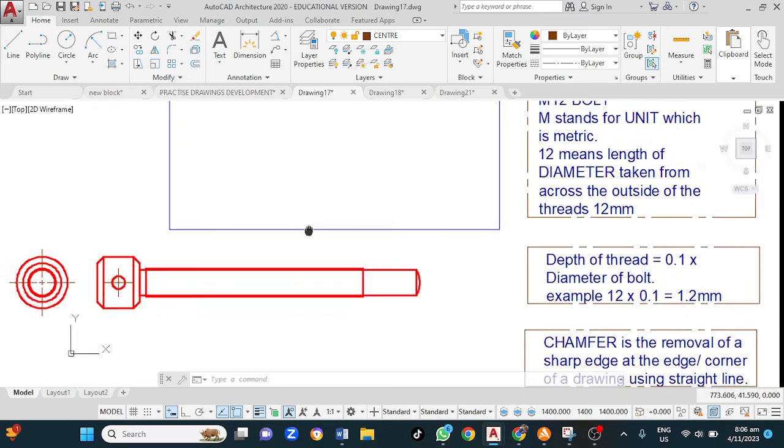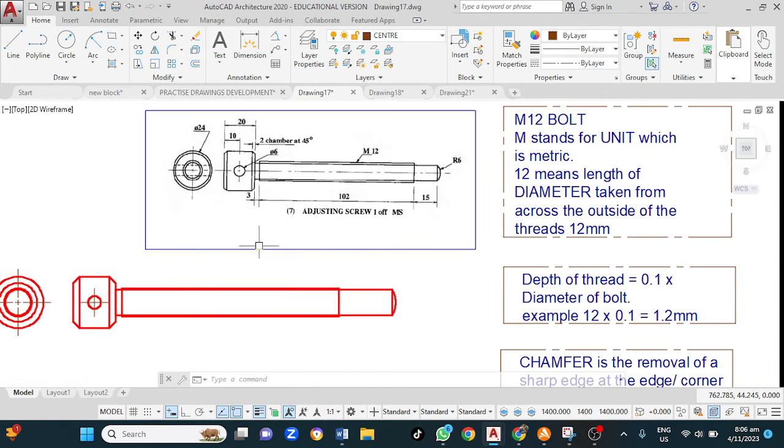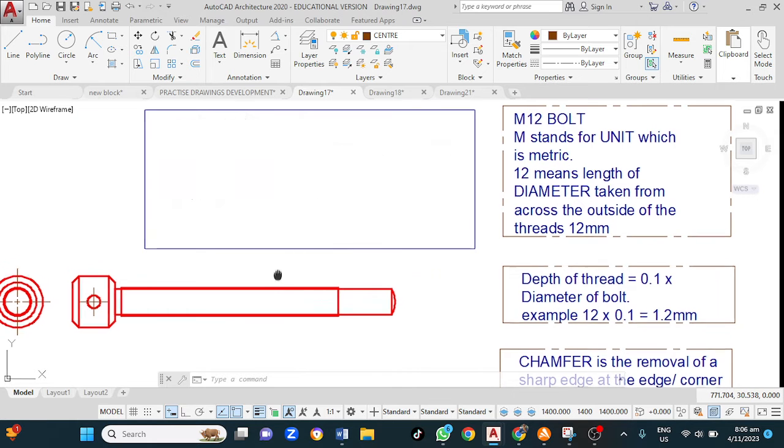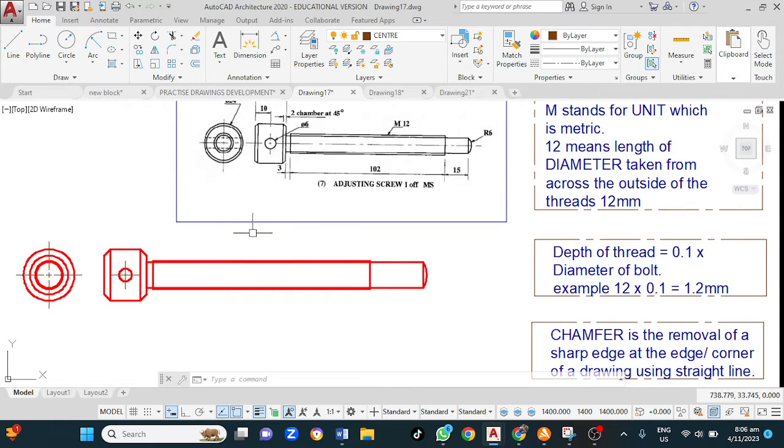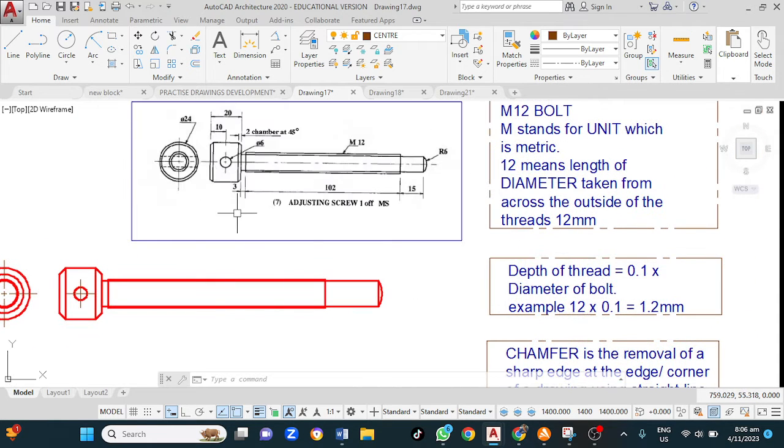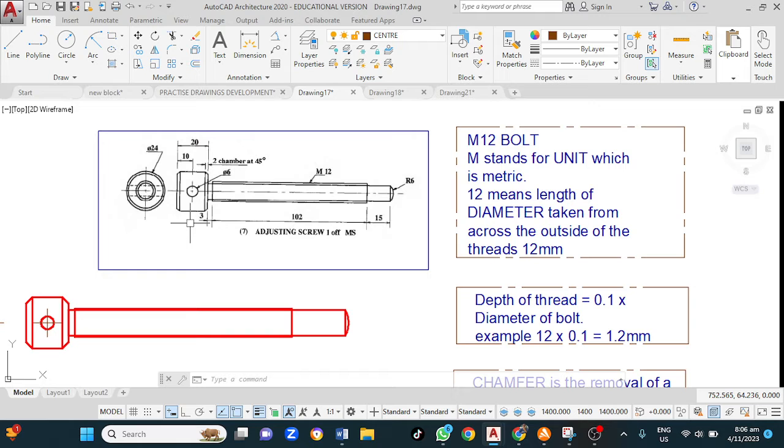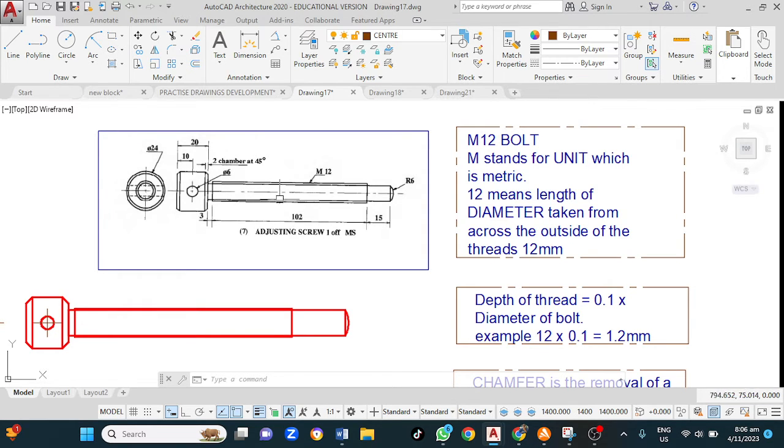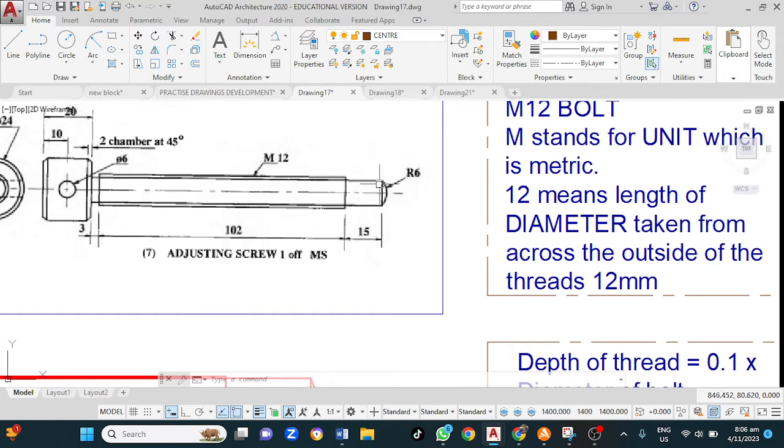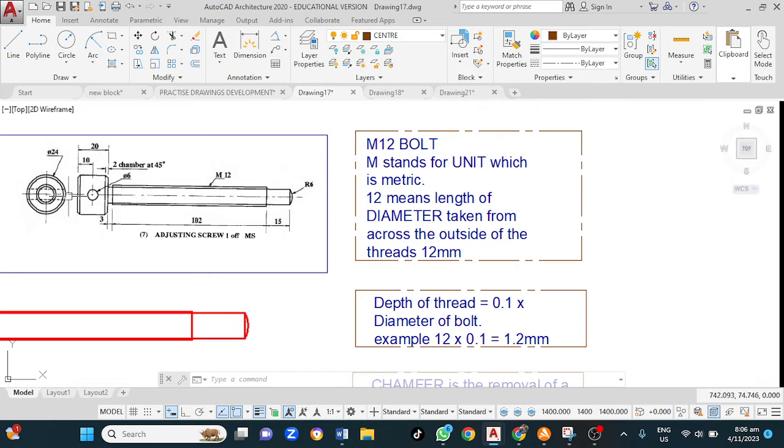With that being said, let us get into drawing this shaft or this screw in this case. The commands that we'll be using for this is rectangle with chamfer, and for here I'll be using arc start end radius, and of course for here I will be using circle.